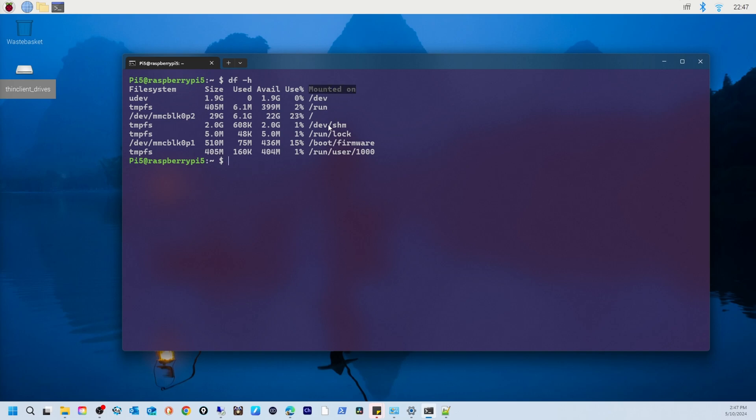And you can see mounted on - the location in the directory structure where each file system is accessible. For example, mmcblk0p2 is mounted at slash (/), which is the root directory of your Raspberry Pi.